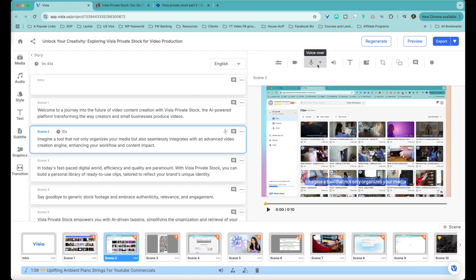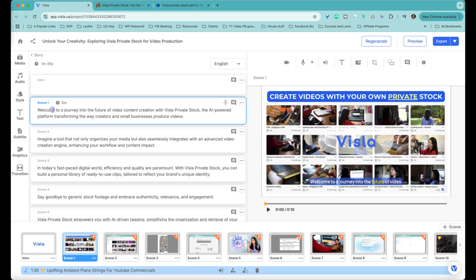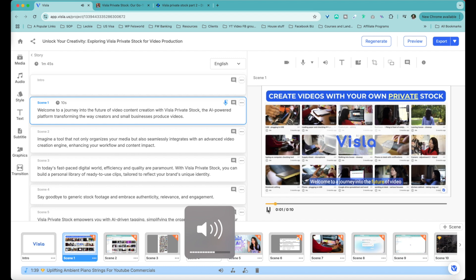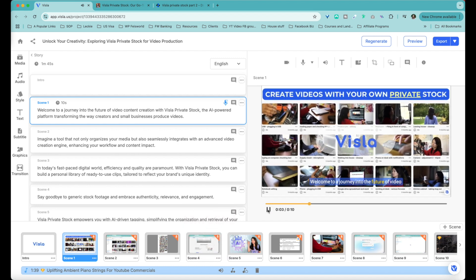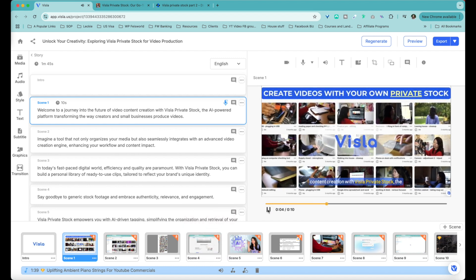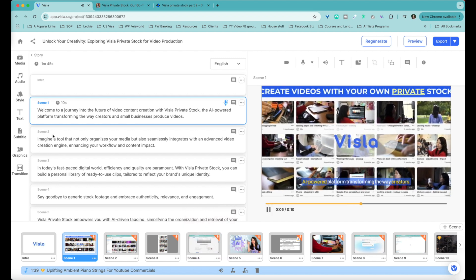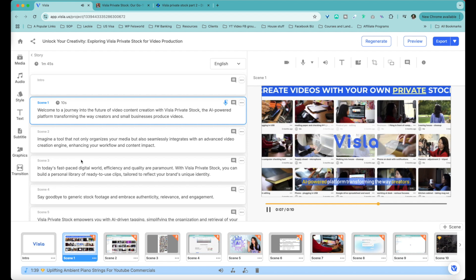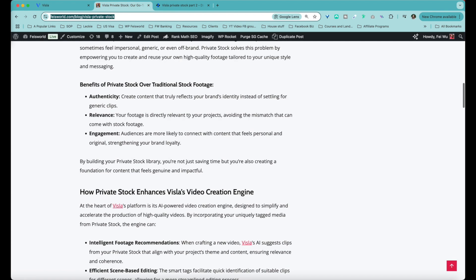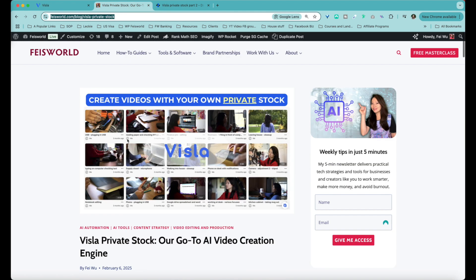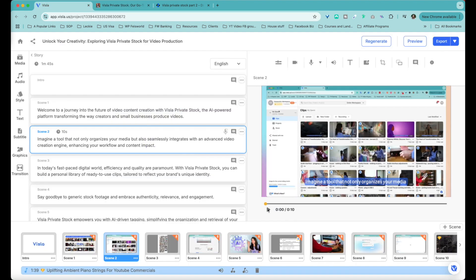You can re-record, for example. You can record voiceover or you can generate AI voice or remove voiceover altogether. You can add text, you can scale it, crop it, keyword, whatever you want to do. But let's have a listen first. Welcome to a journey into the future of video content creation with Visla Private Stock, the AI-powered platform transforming the... So in this case, it's using my thumbnail from my blog post. By the way, everything is done through my blog post. Let's go to the next scene.